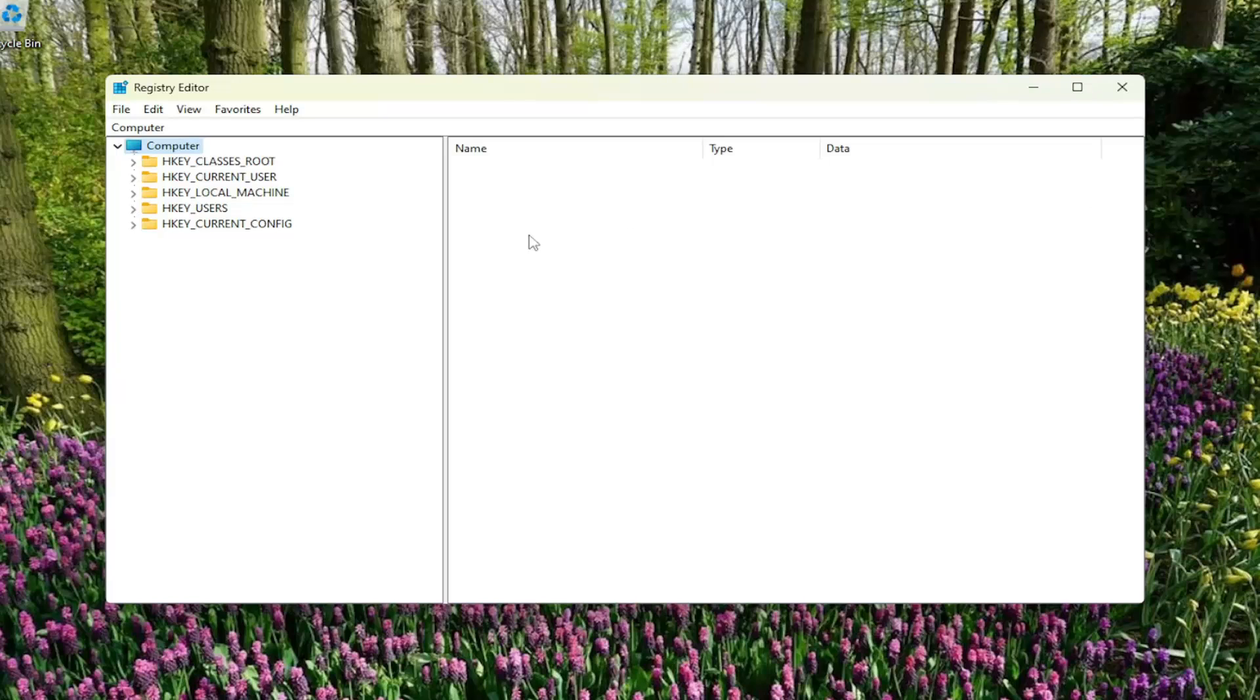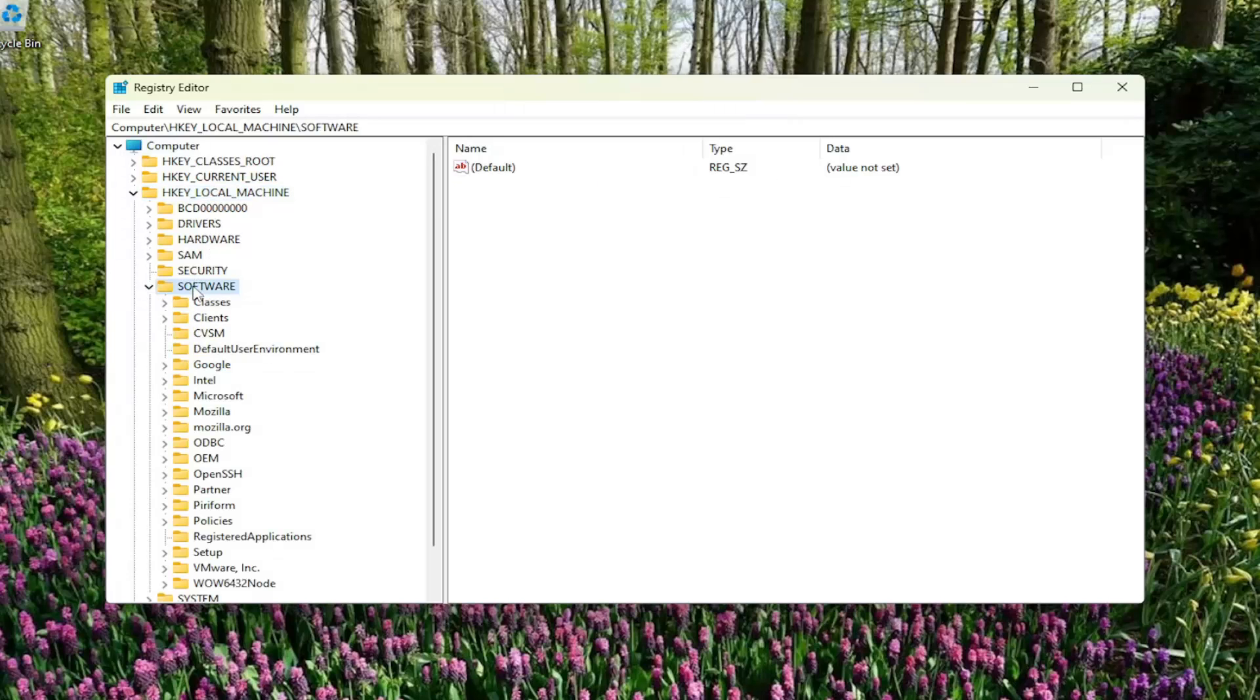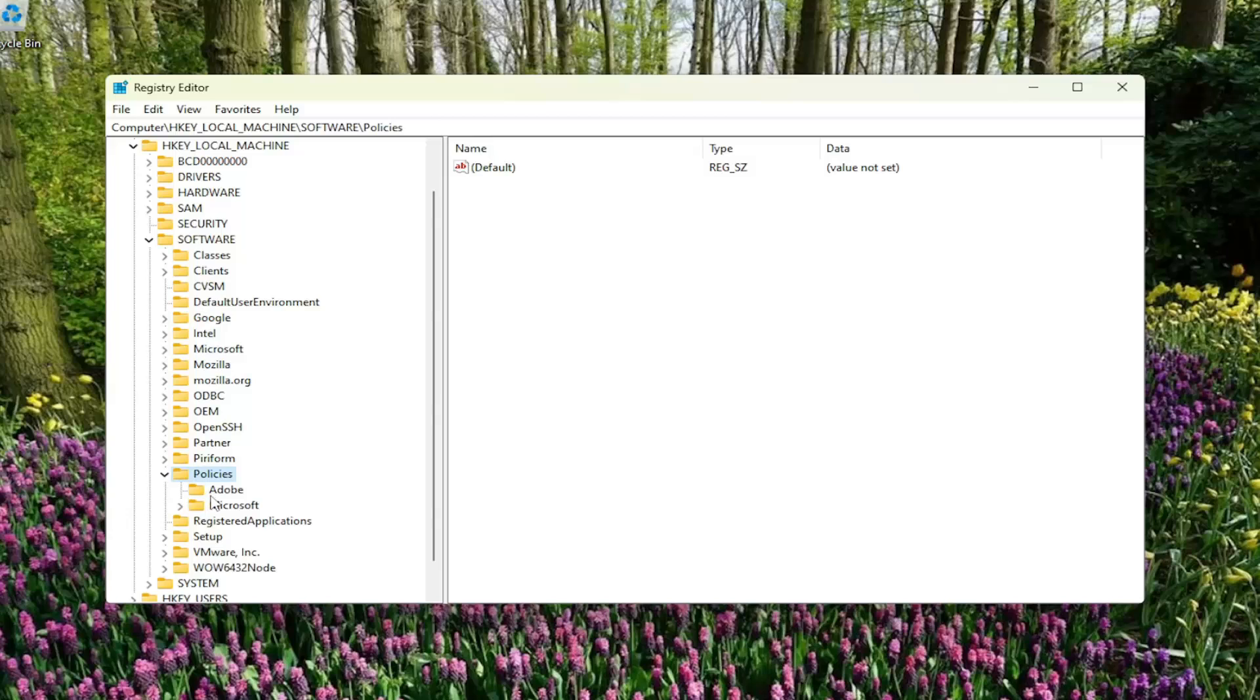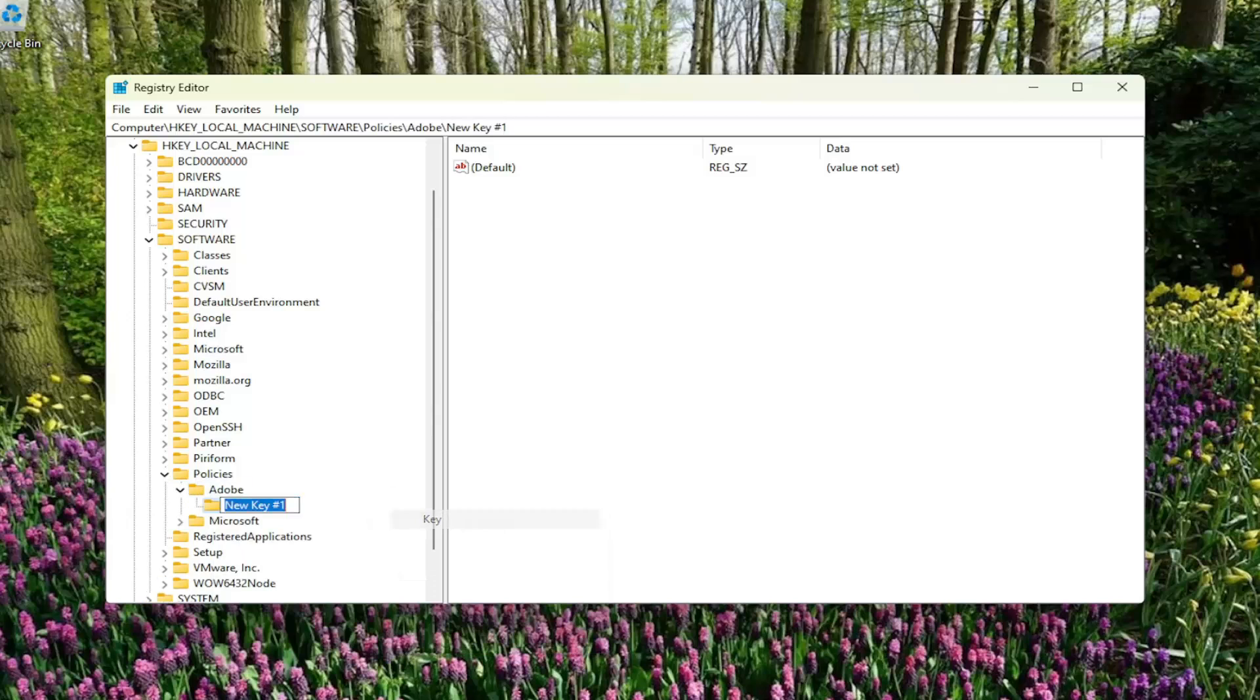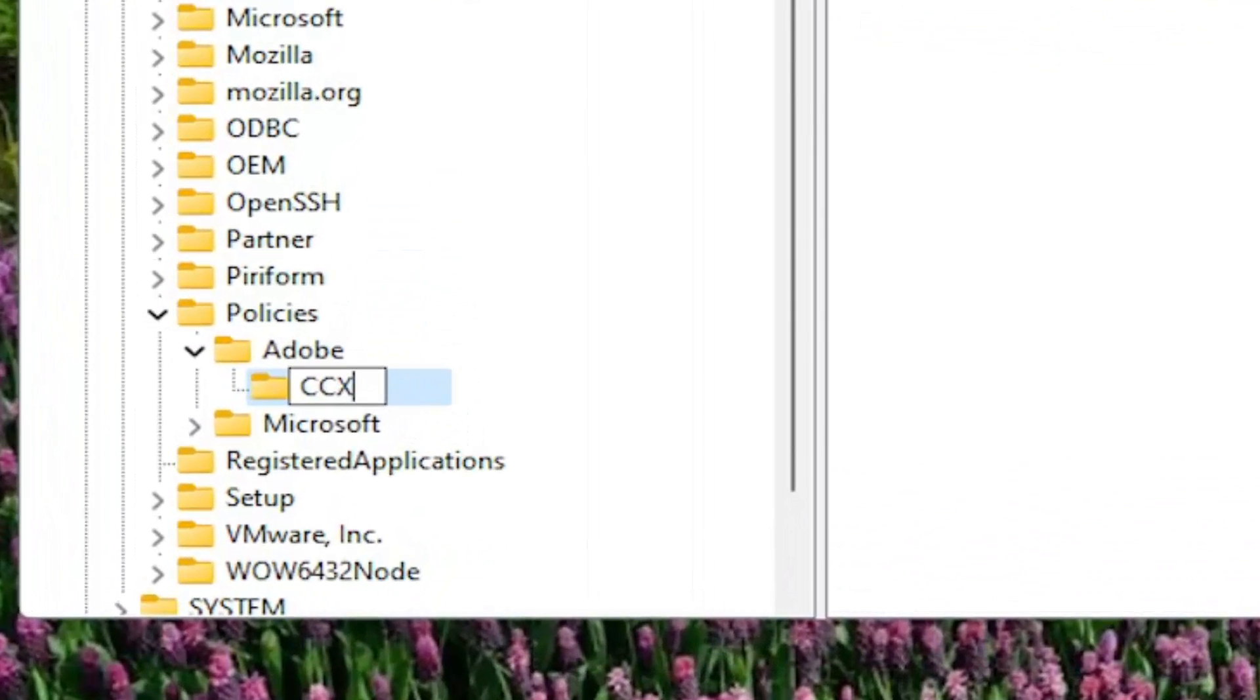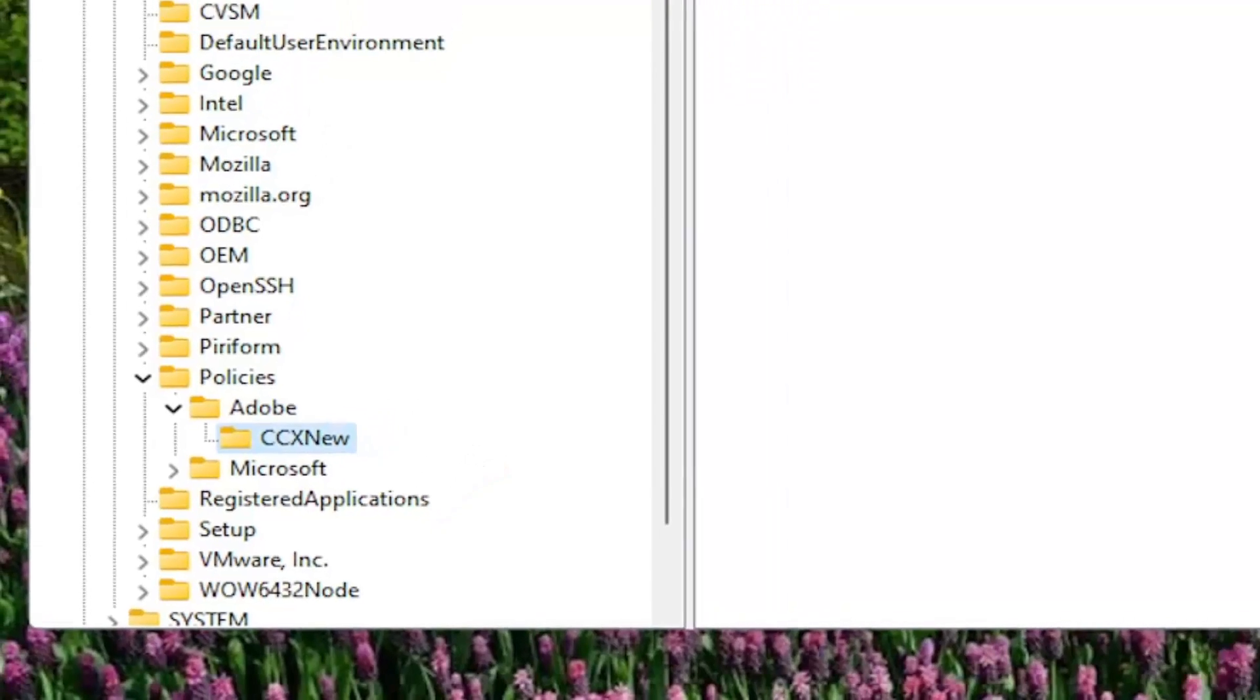And we're going to start by double clicking on the HKEY_LOCAL_MACHINE folder. Do the same thing now for the software folder. Go down to policies and double click on that. There should be an Adobe folder. Right click on Adobe, select new and then select key. You want to name this key CCXNew. The CCX and the N in new should all be capitalized. Everything else should be lowercase. Hit enter.